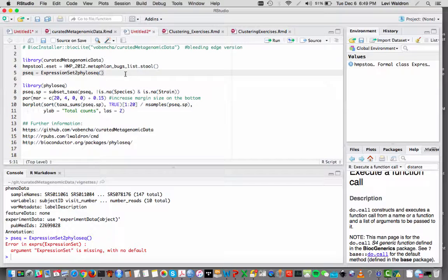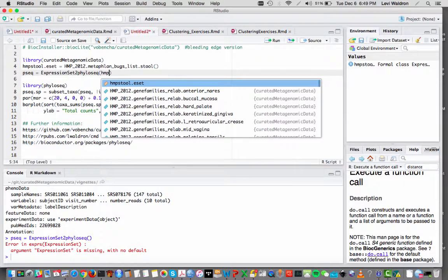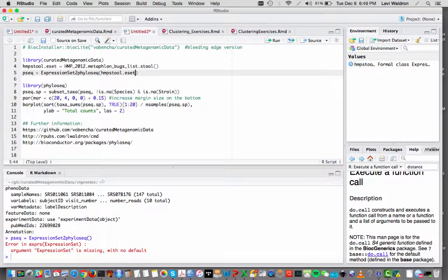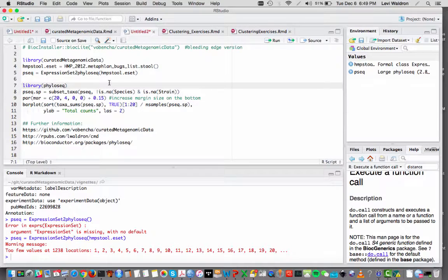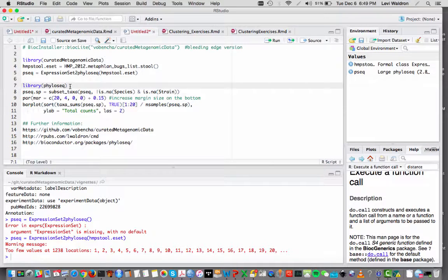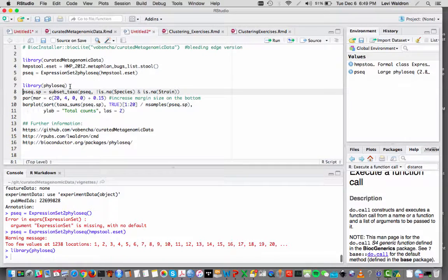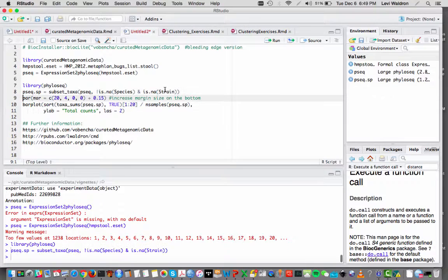And I need to put in the name of the expression set. Don't worry about this.